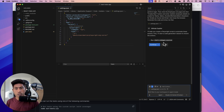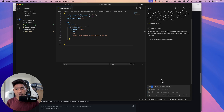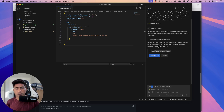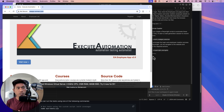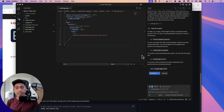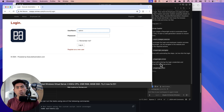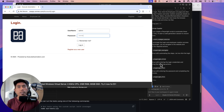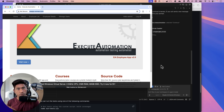GitHub Copilot says it will help create a Playwright script to automate these actions, starting a code generation session to record them. It's going to automate the login and employee creation process using Playwright tools. It invokes the Playwright navigate tool. I hit 'Allow for this session' so it won't keep asking permission for each individual tool invocation — like fill and click — one by one.